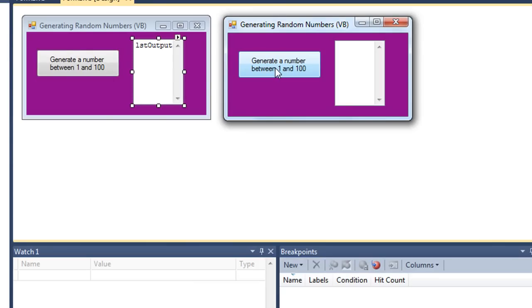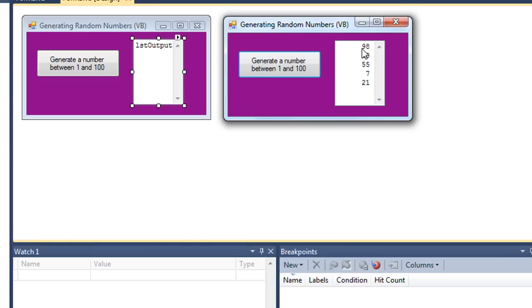I'm going to click generate a number between 1 and 100. I get 21. Do it again. I get 7, 55, 10, and so forth. And you can see how the numbers are all right-aligned with some spaces in front.